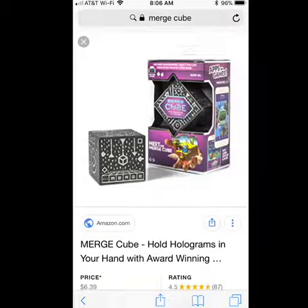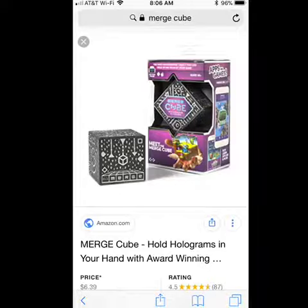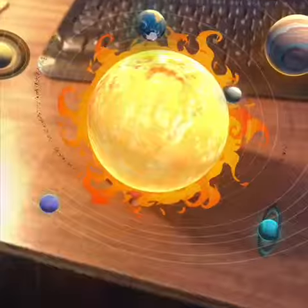Recently something came onto the market that is very affordable and brings AR right into your hand. It's called the Merge Cube, and let me show you an example of what it can do.